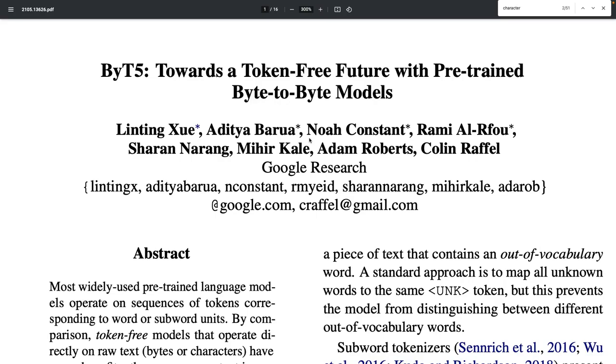Hello everyone. Today we're taking a look at ByT5: towards a token-free future with pre-trained byte-to-byte models.